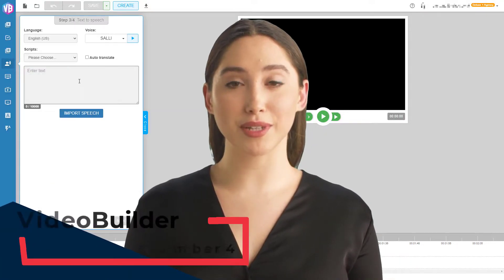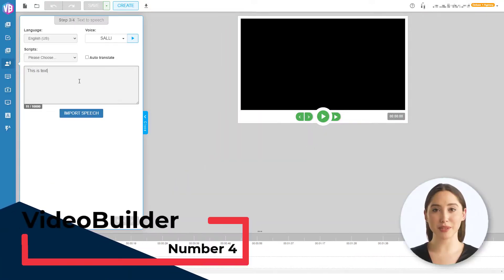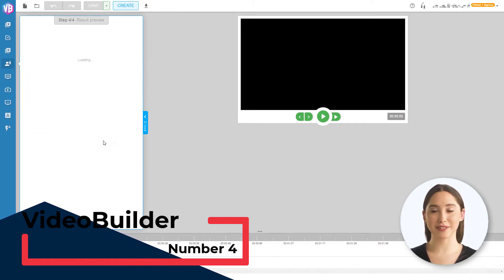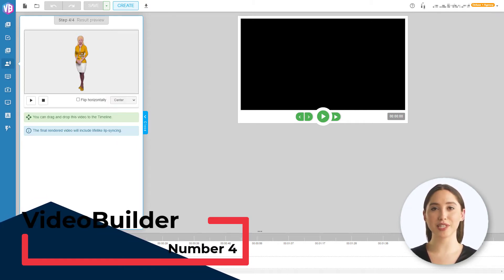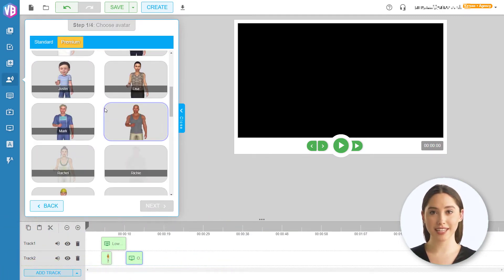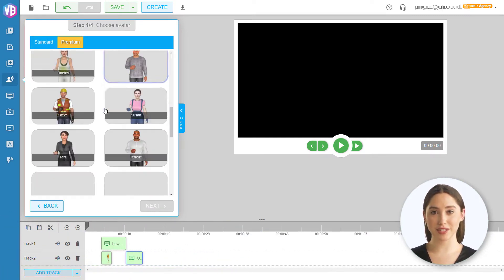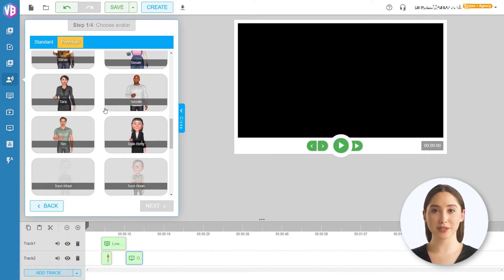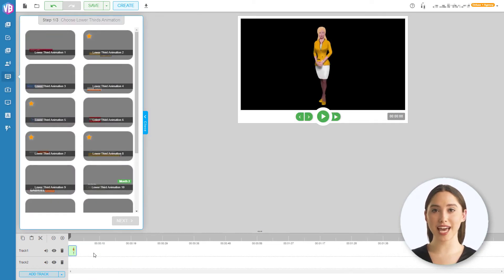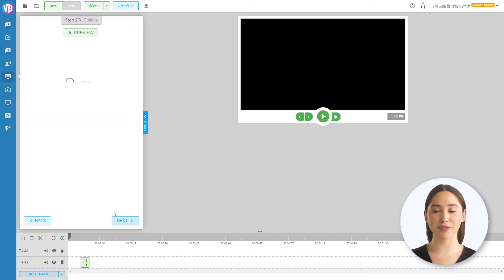Number 4: Video Builder. Video Builder works as a traditional timeline video editor. You can select different avatars to read your text out, and it's possible to purchase additional avatars. The avatars are good, but they look like computer-generated avatars. You can add lower thirds and other media to your videos too.